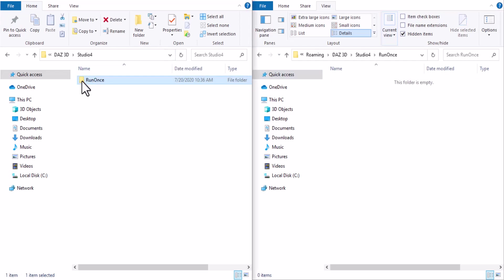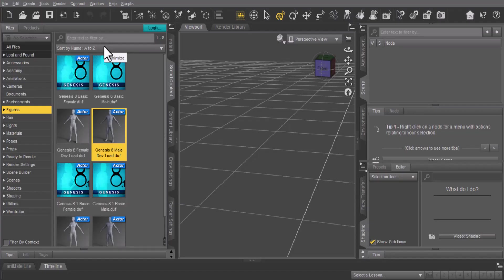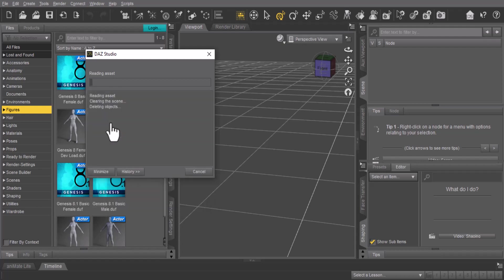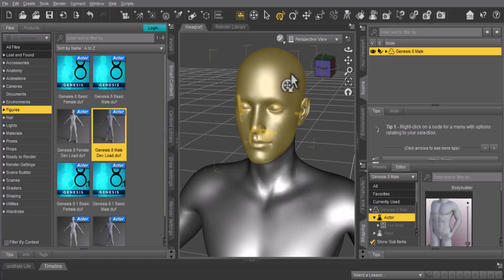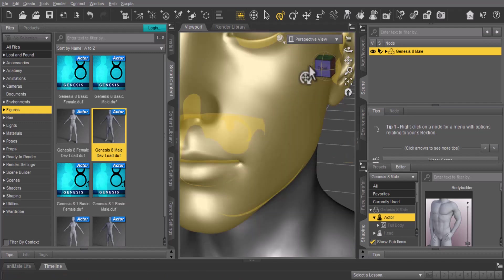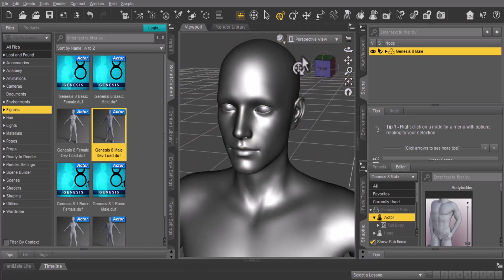That is it, and now you should be good to go. Let's just fire up Daz 3D and take a look. Here in Daz 3D, let me just drop in a Genesis 8 Male figure.